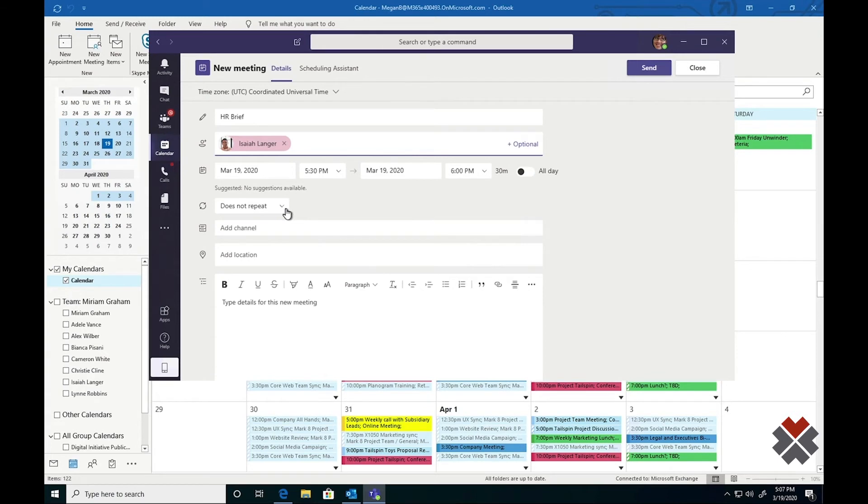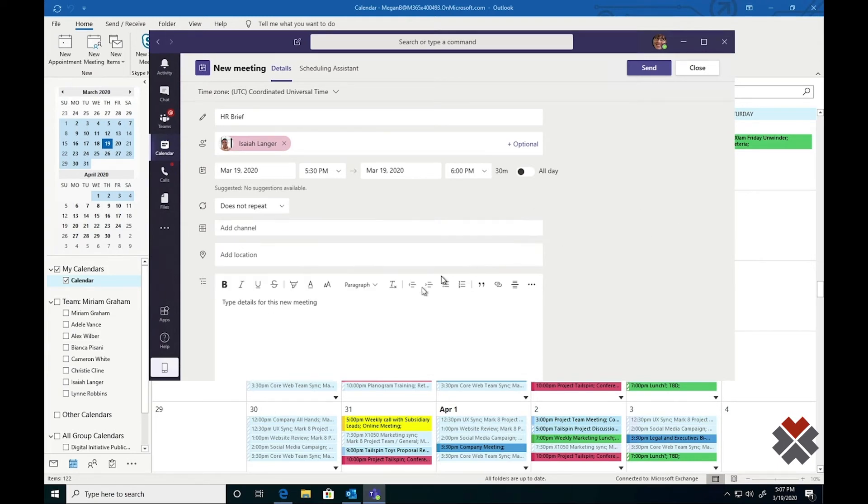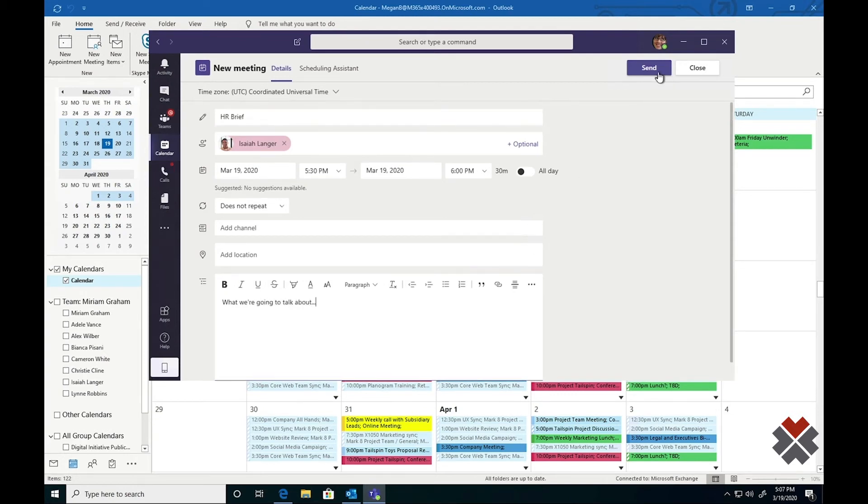We can still specify repetition. We can tag this meeting to a channel, which means that everyone in the channel will automatically be able to join the meeting. And I can type some details about what we're going to talk about. From there, I can hit send.